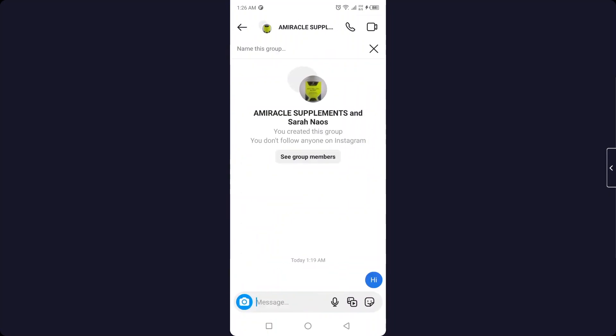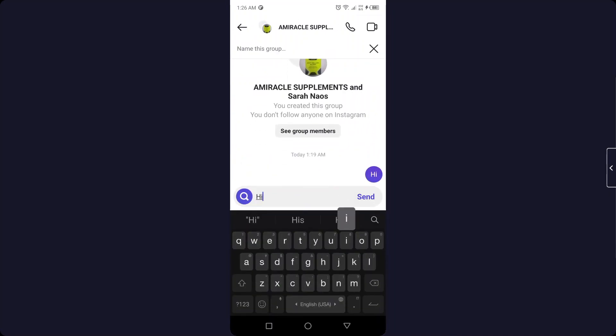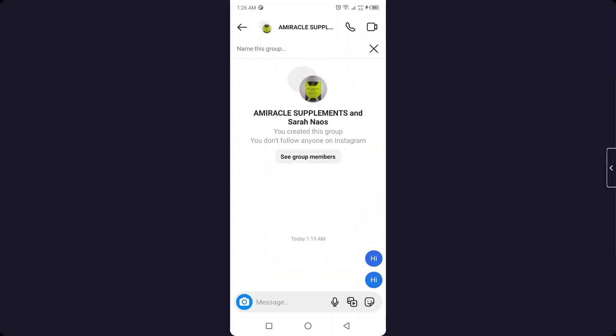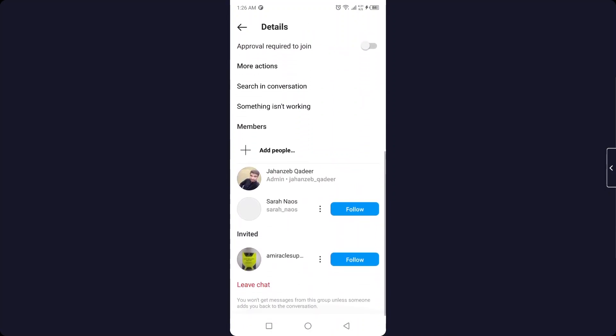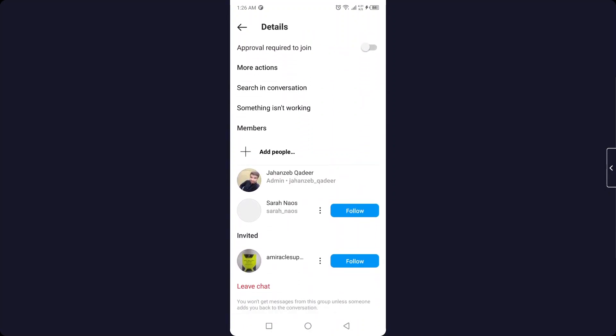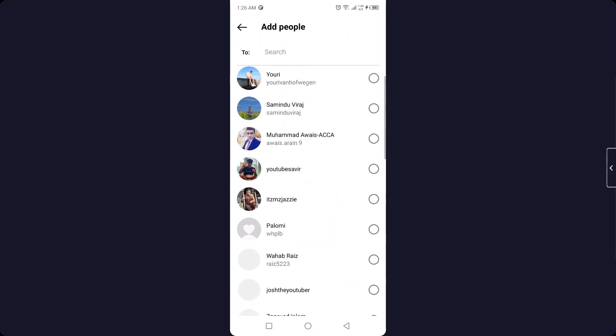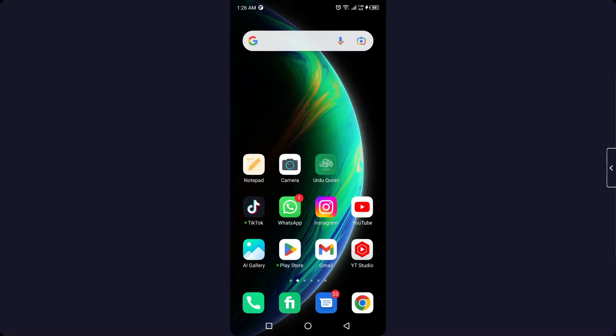And here you need to send a message and you can see group members. And if you want, you can add more members by clicking on add people. So this is the process by which you can create group chat on Instagram.